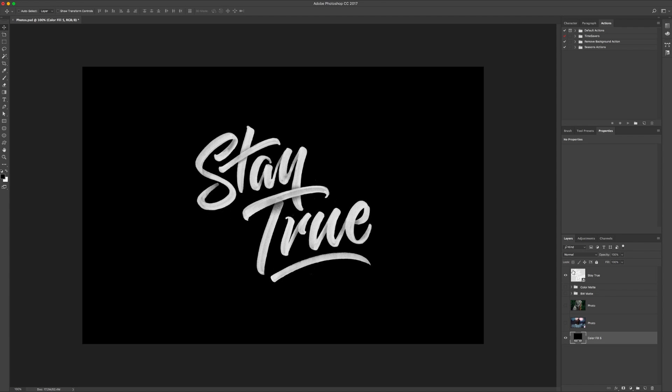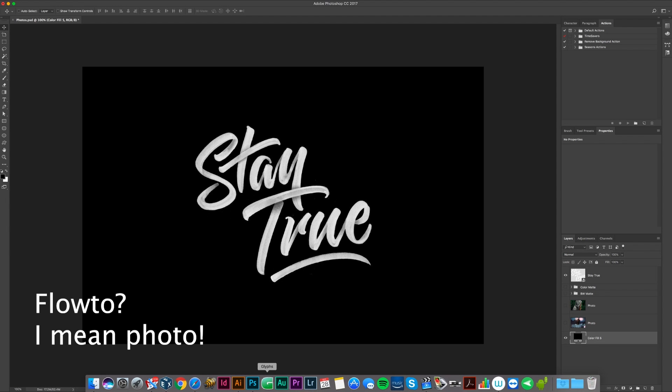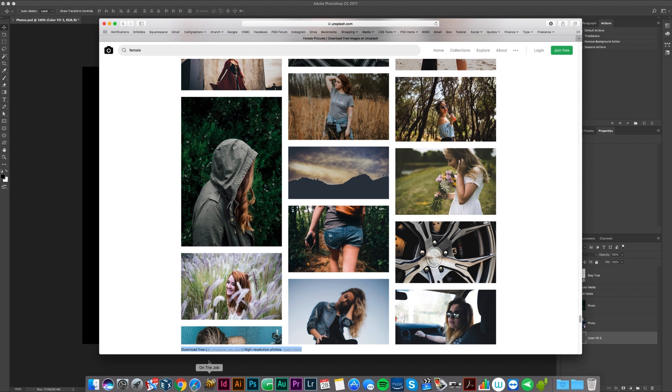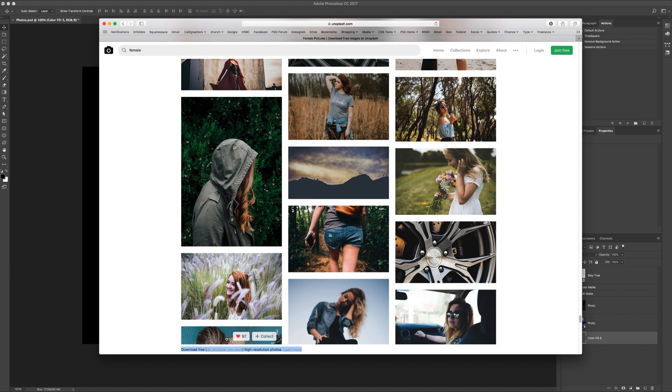First of all, you want to open up Photoshop. So here's the lettering I want to put on a photo. I've grabbed myself some photos from unsplash.com, a really good site for free photos, a great place to go.